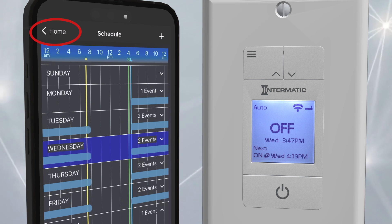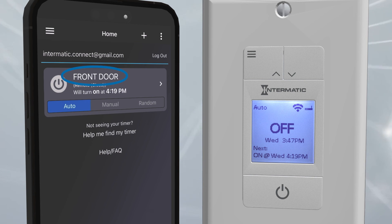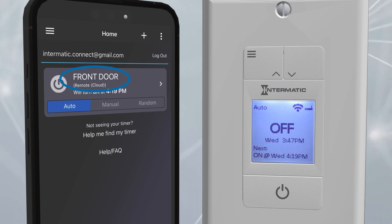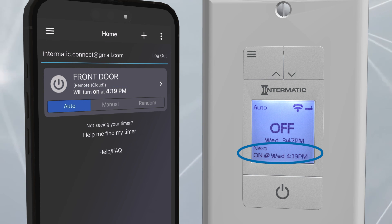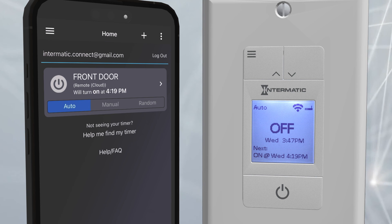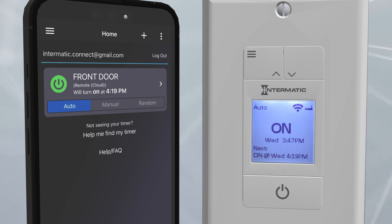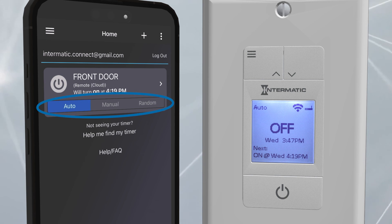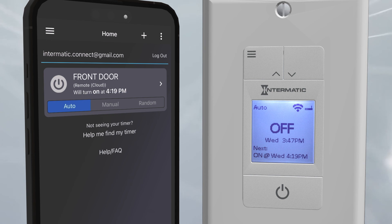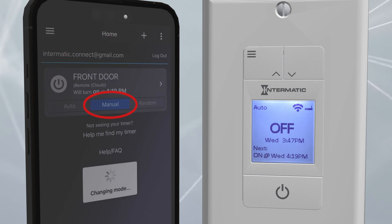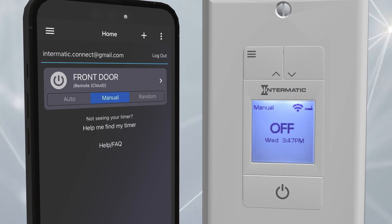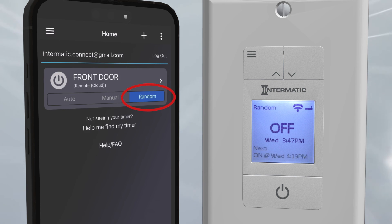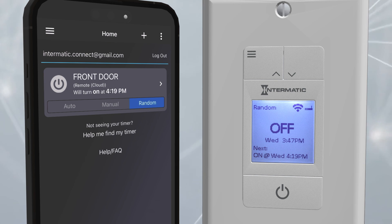Now click on the Home button in the top left of the display. Your timer, Front Door, is listed, showing that you are connected through the cloud. The next event is shown in the display as well as on the Ascend screen. From the app, you can remotely turn the timer on and off by pressing on the power button icon. You can also choose between Auto, Manual, or Random mode. Auto mode allows all pre-programmed schedules as well as manual overrides. Manual mode disables all programmed schedules and only allows manual operation through the timer or app. Random mode will adjust the programmed on and off times within plus or minus 15 minutes for security.